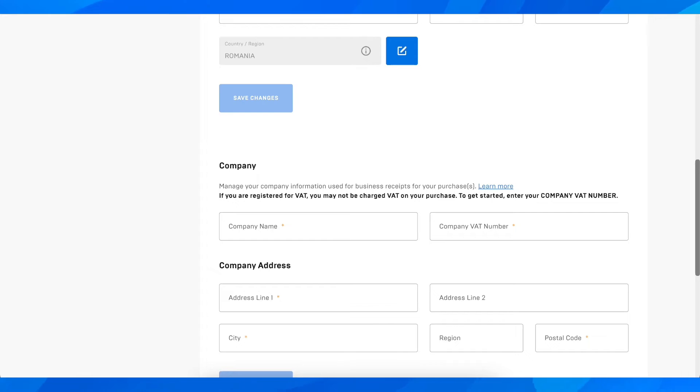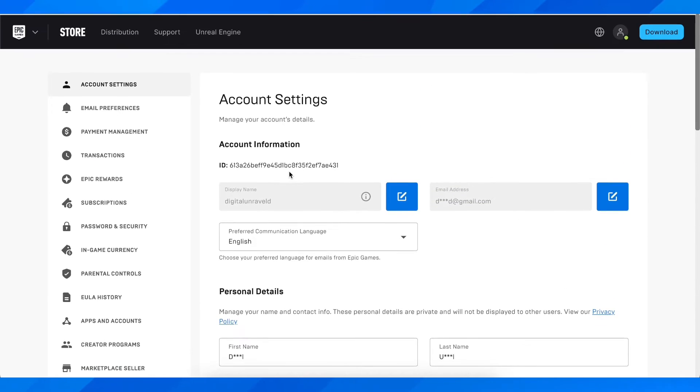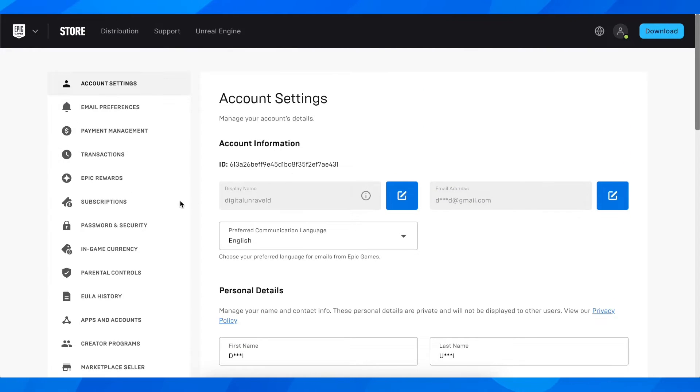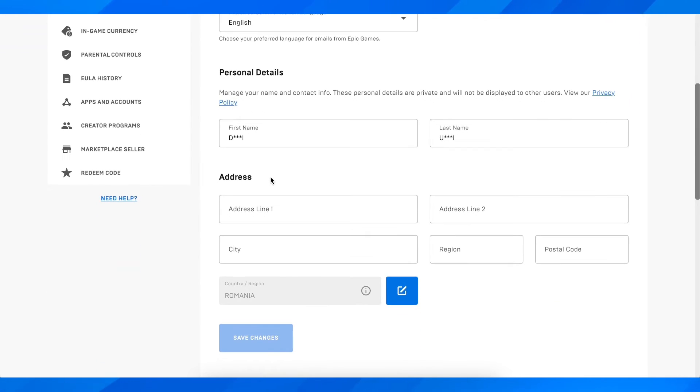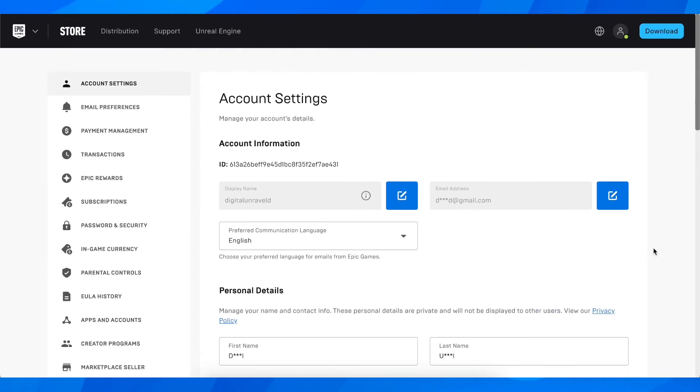So basically they don't plan to do it right now. So as you can see you cannot change it. So basically that's all for today's video.